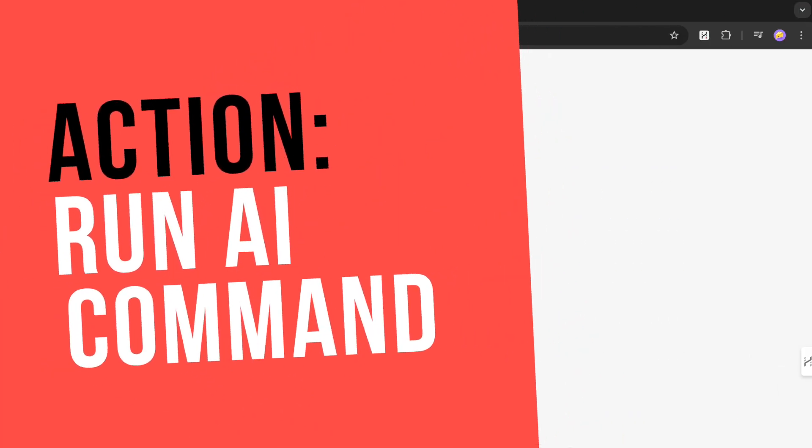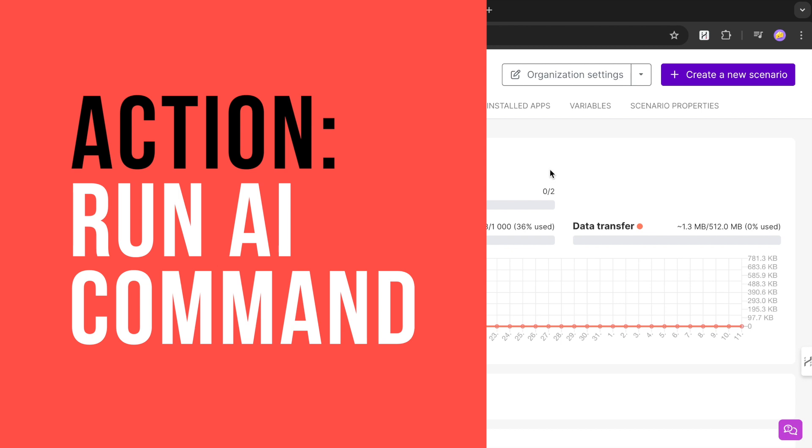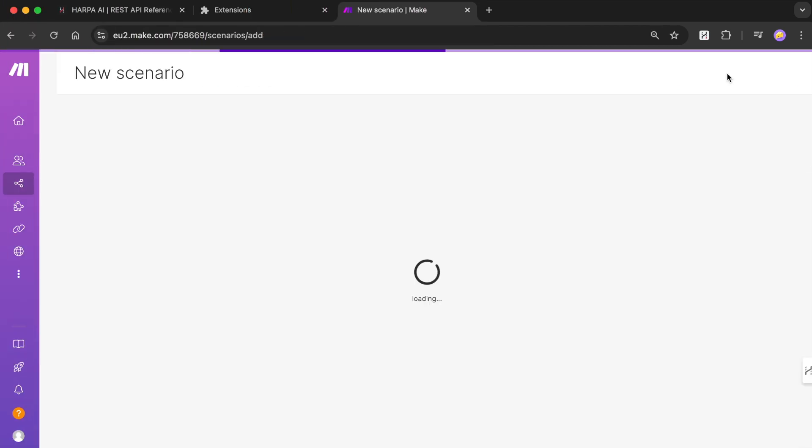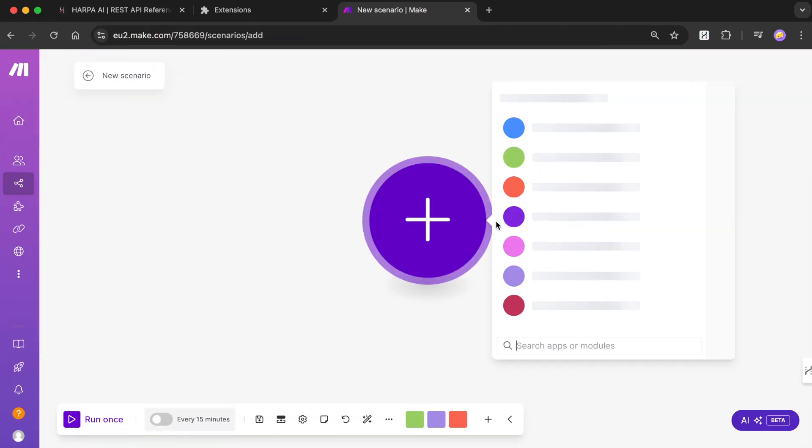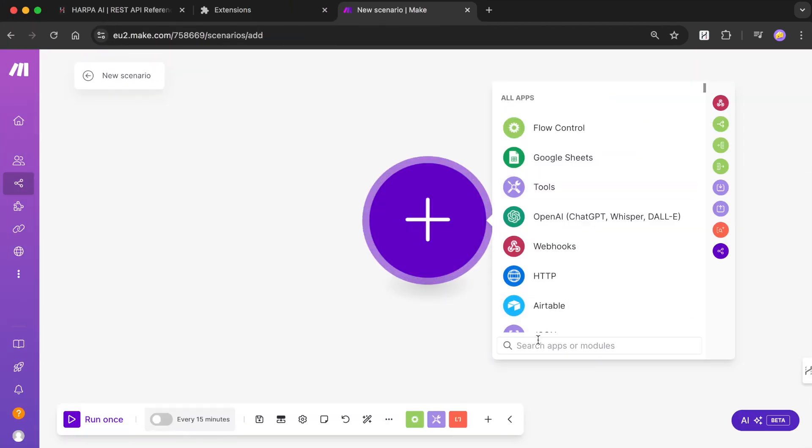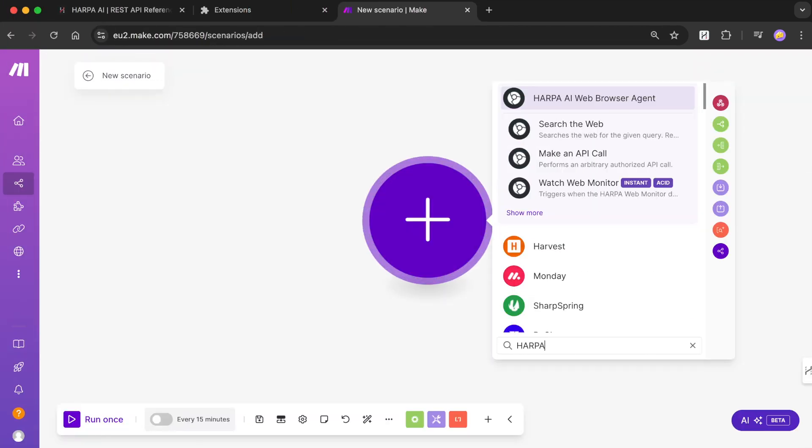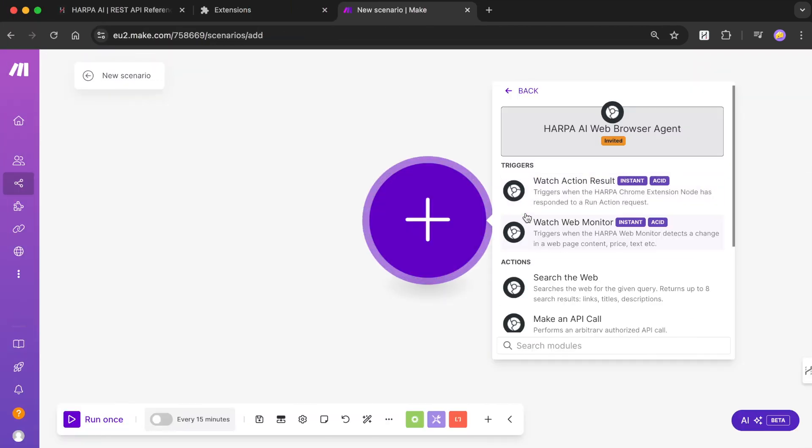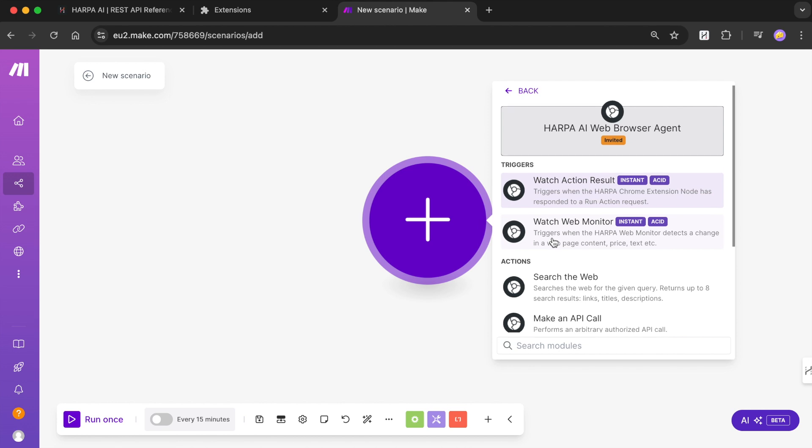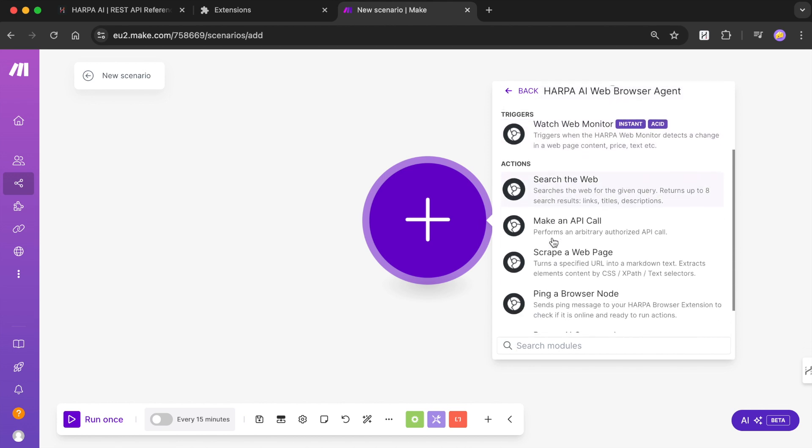Create a new scenario. Pick one of the Harpa grid actions, for example, a Run AI command module to run any AI workflow automation on your Harpa node.